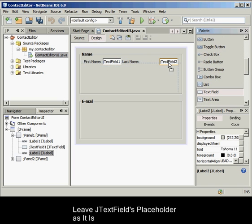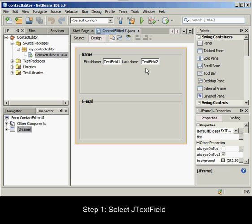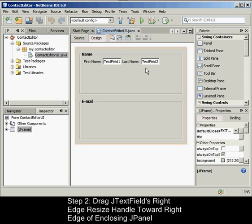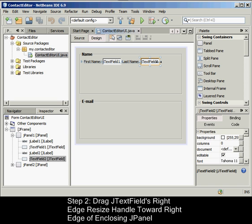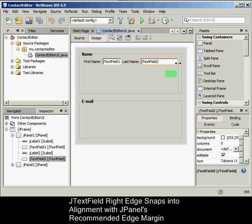To resize a JText field, select the JText field we just added to the right of the last name JLabel. Drag the JText field's right edge resize handle toward the right edge of the enclosing JPanel. When the vertical alignment guidelines appear suggesting the margin between the text field and right edge of the JPanel, release the mouse button to resize the JText field. The JText field's right edge snaps into alignment with the JPanel's recommended edge margin, as shown.